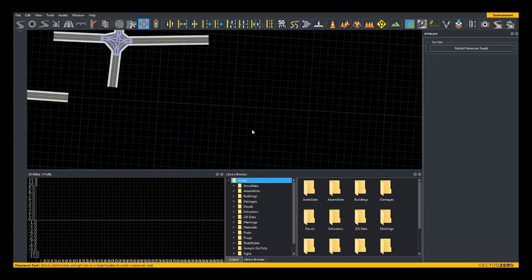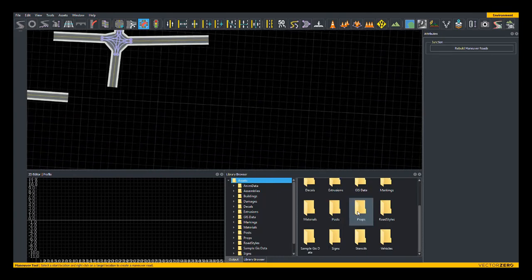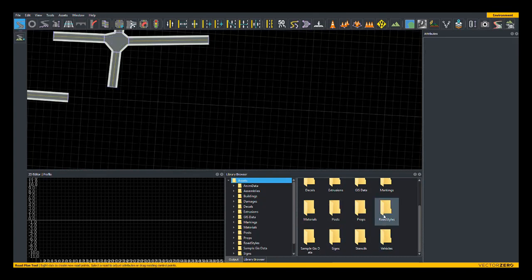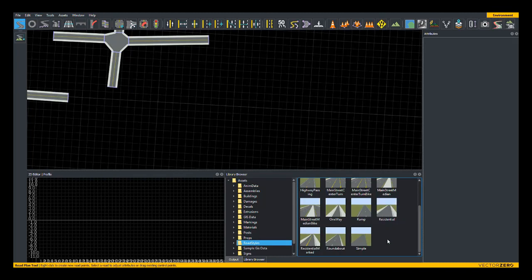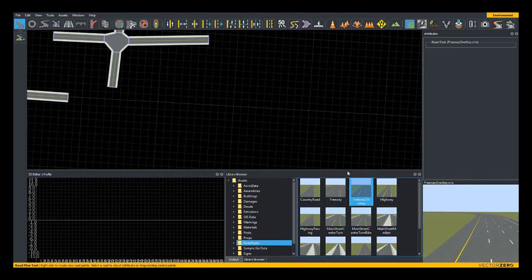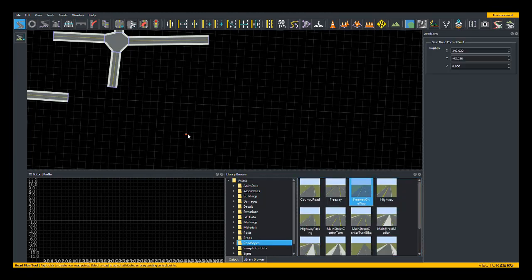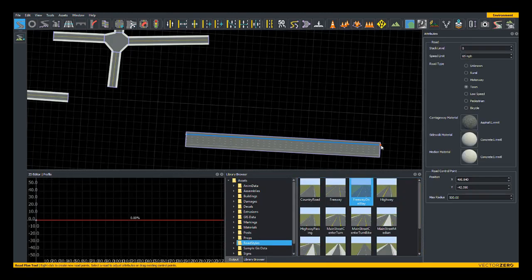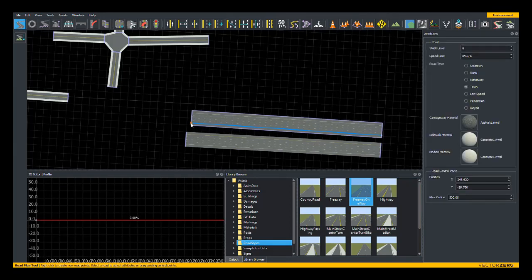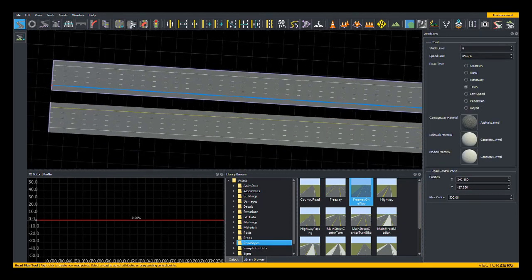Another use for the custom junction tool are emergency or regular U-turn sections on a dual carriageway road. If I switch back to the Road Plan tool, go over to my Road Styles, I'll pick a freeway one-way and create a stretch freeway that is a split carriageway.